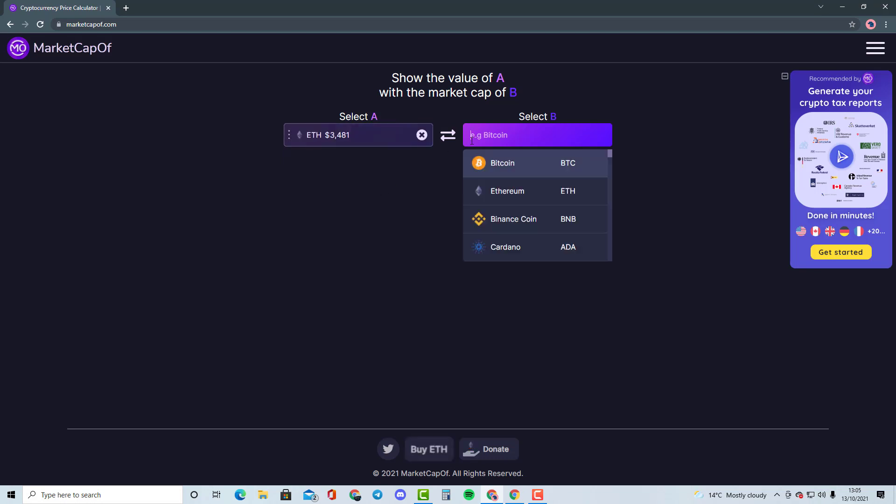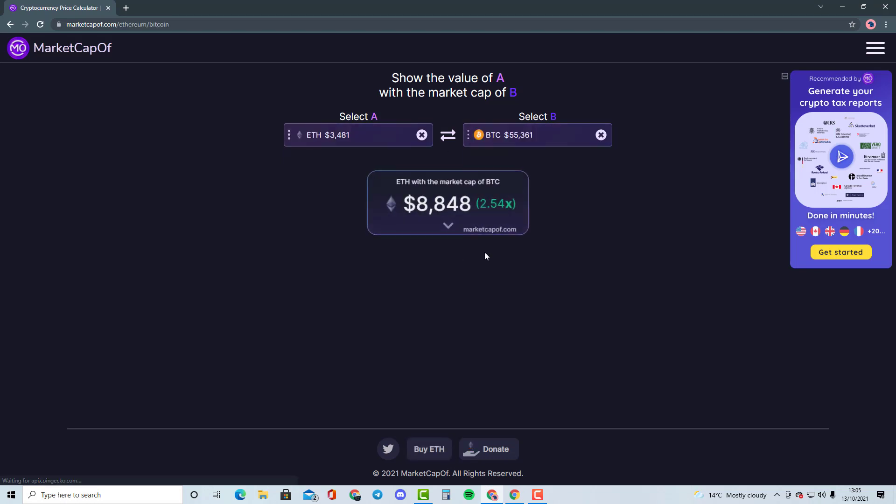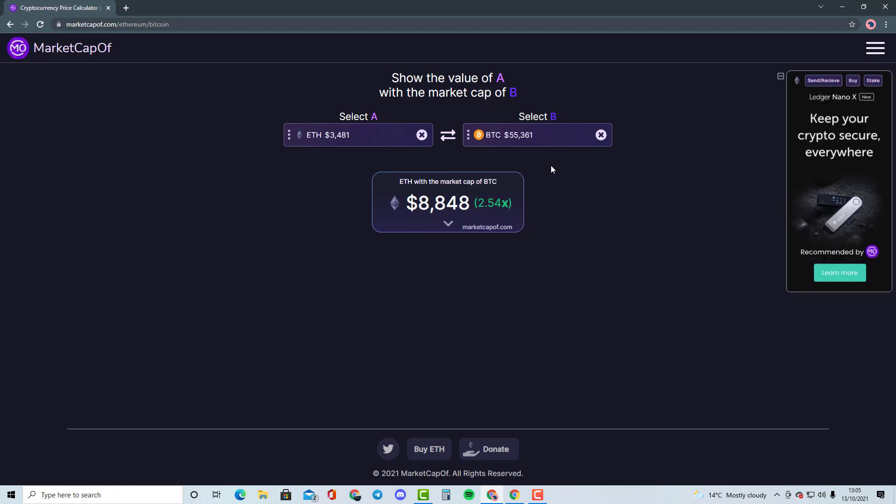It would need Ethereum 2.54x of the market cap in order to become Bitcoin's market cap. We're basically going to be talking about whether that is highly likely to happen or if there is another best solution. This is the type of stuff that I'll be doing with smaller cryptocurrencies.